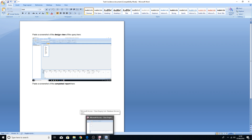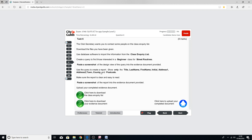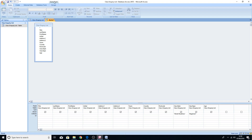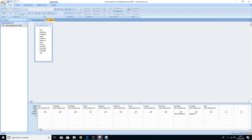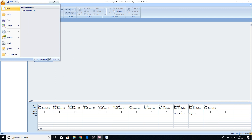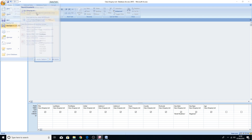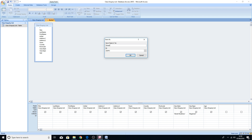Now use the query to create a report showing only title, last name, first name, initial, address 1, address 2, town, county and postcode — everything except the last three columns: class style, class type and age. Click back onto the query. Save the query as an object: click Save, go to Save As, then Save Object As, and rename it 'Street Routines Beginner'. That indicates we've created the query to show everyone interested in street routines and beginner classes. Press OK.